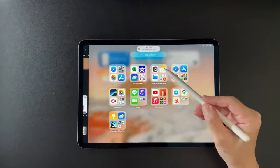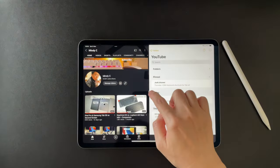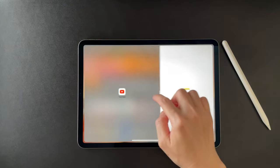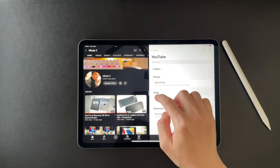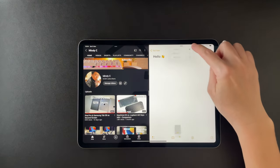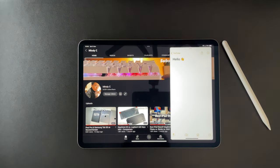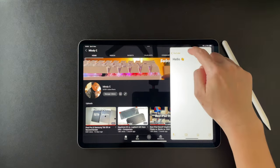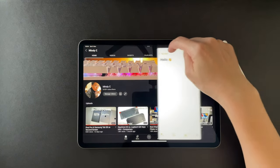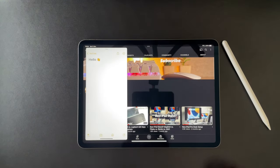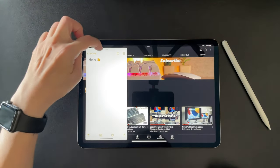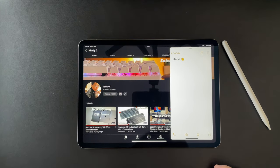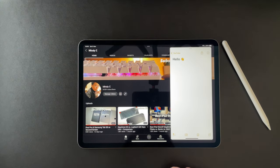Resizing the windows is only possible when in Split View. In Slide Over, apps cannot be resized. It can, however, be moved to be a split screen. I can also move the Slide Over apps to the left side or back to the right by dragging the top of the app.